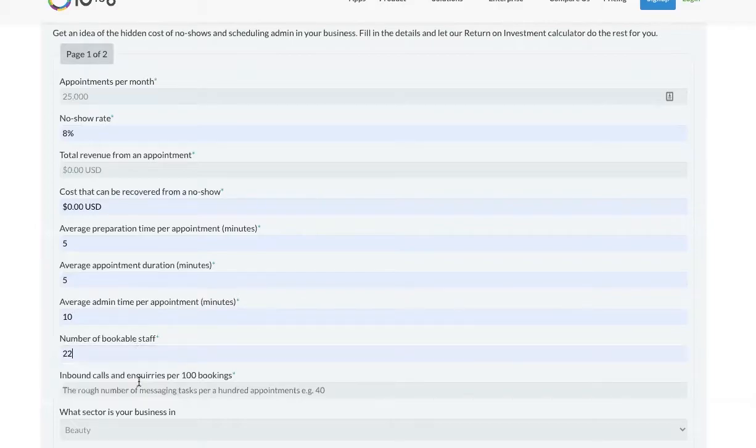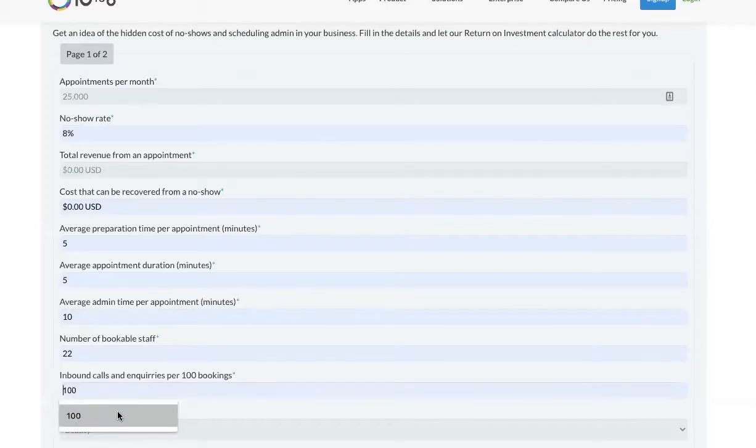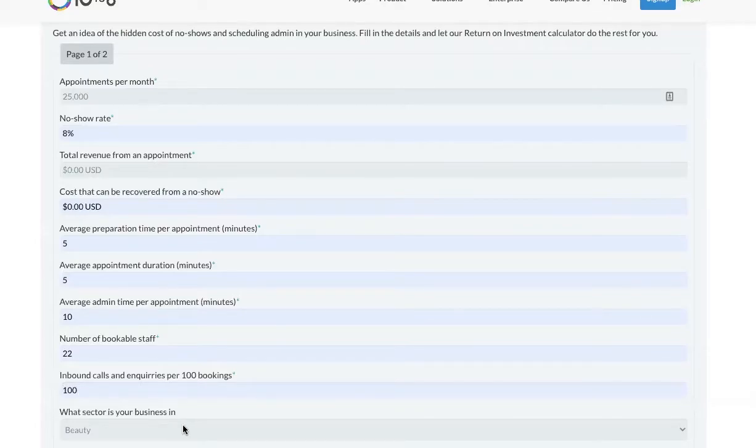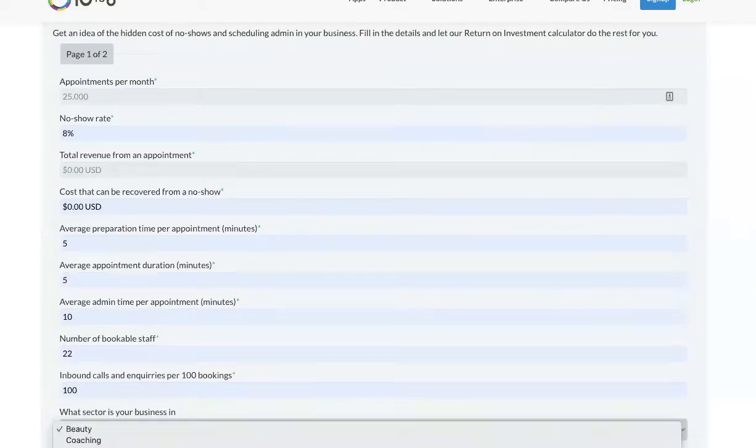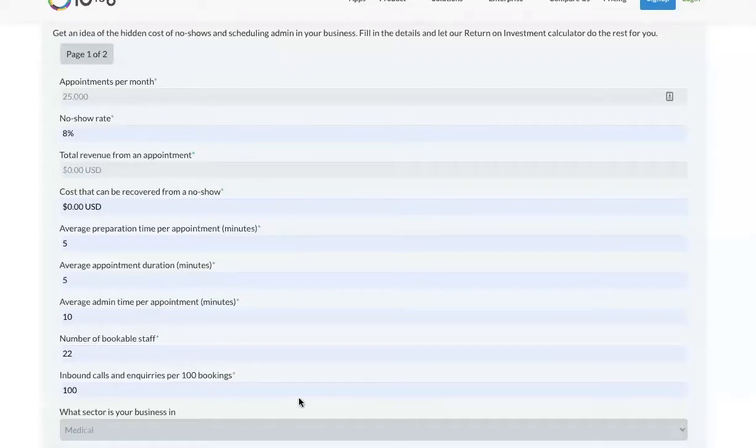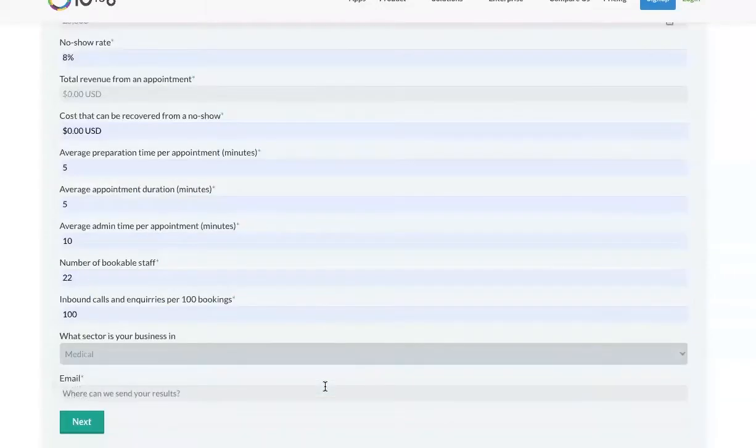How many people take bookings at your business? How many phone calls and emails do you receive per 100 appointments? If customers book via phone or email at the moment, the number might be 100 or in some cases even more if there's back and forth communication. Then you can select the sector that you work in.